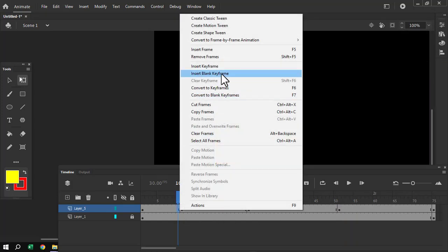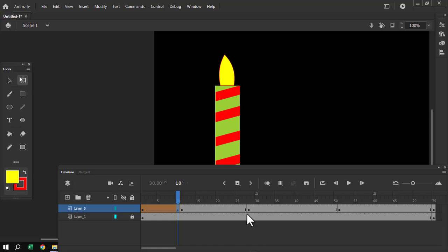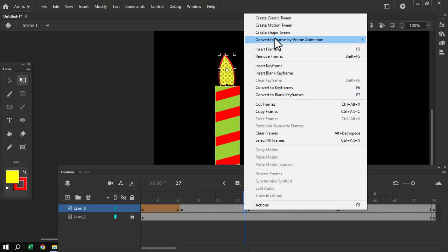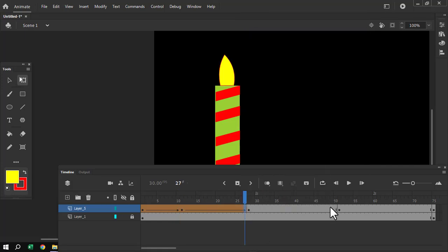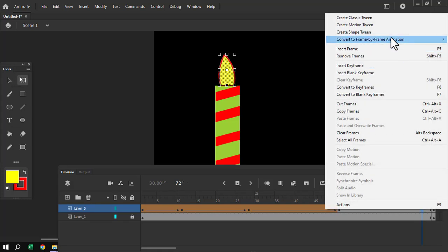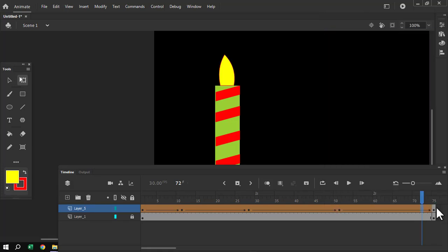Now, obviously what we have to do is create shape-tween — create shape-tween, because obviously this is where shape-tween has to be used.